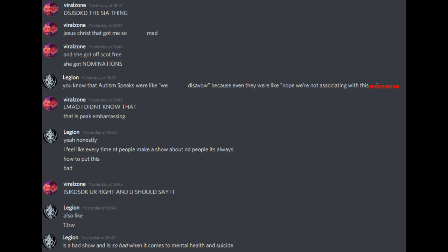You know Autism Speaks were like, we disavow, because even they were like, nope, we're not associating with this nonsense. I didn't know that. That is peak embarrassing. Yeah, honestly. I feel like every time neurotypical people make a show about neurodivergent people, it's always... how to put this? Bad. You're right and you should say it.